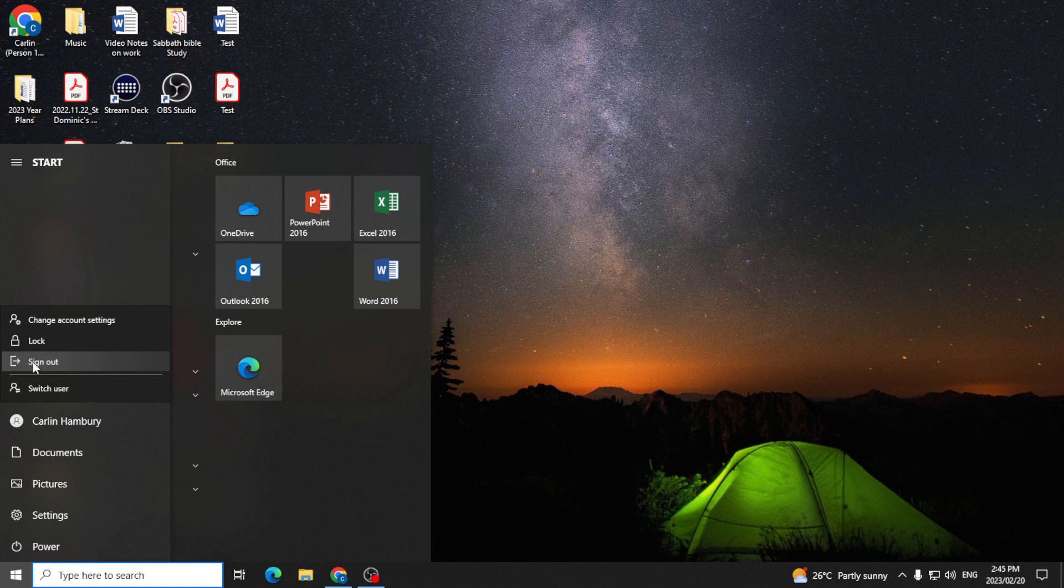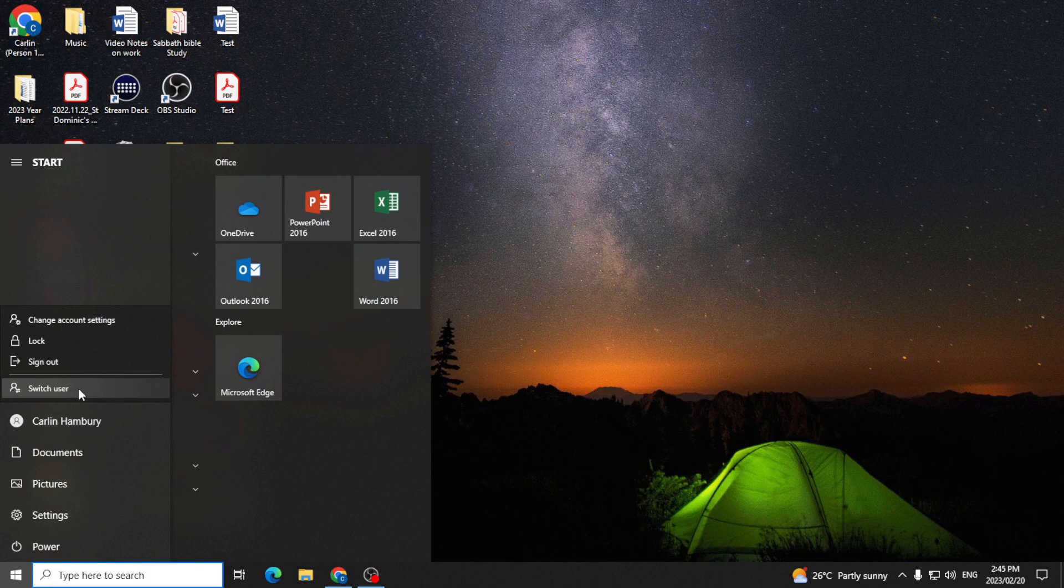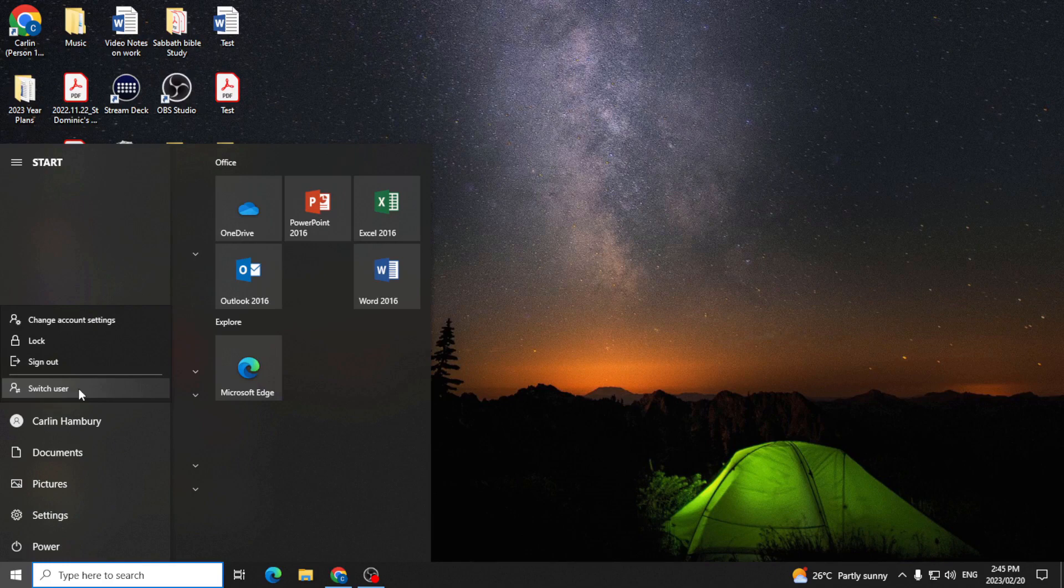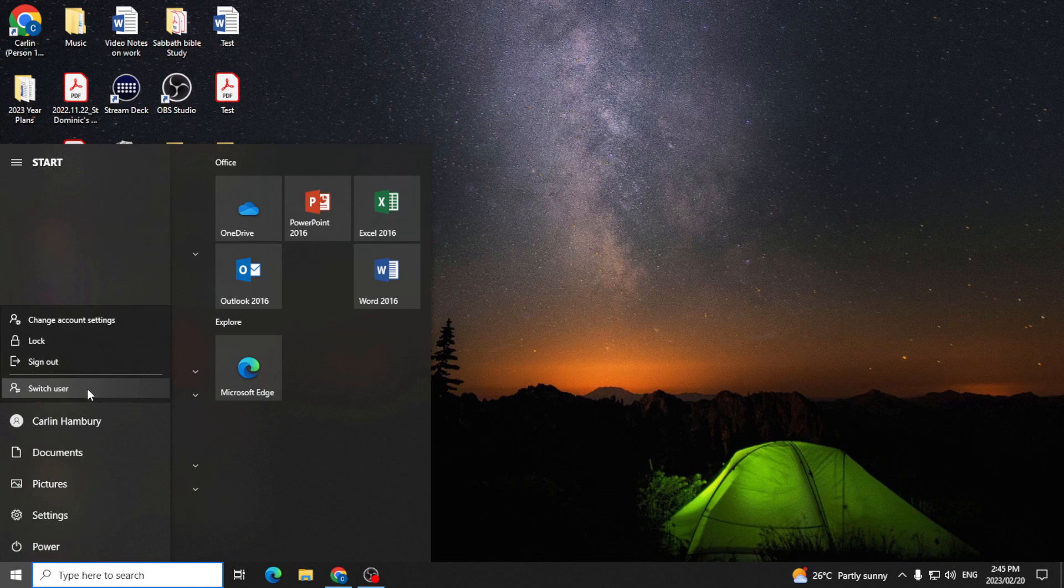And if I click switch user, it keeps everything as is and it allows someone else to log in with their profile. And when they're done, I can go back into mine. So that's just the difference between lock, sign out, and switch user.